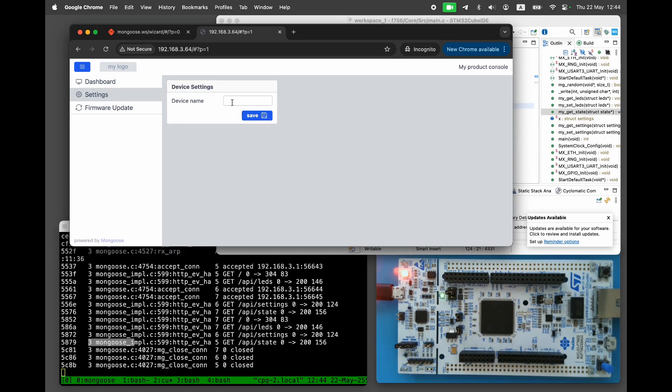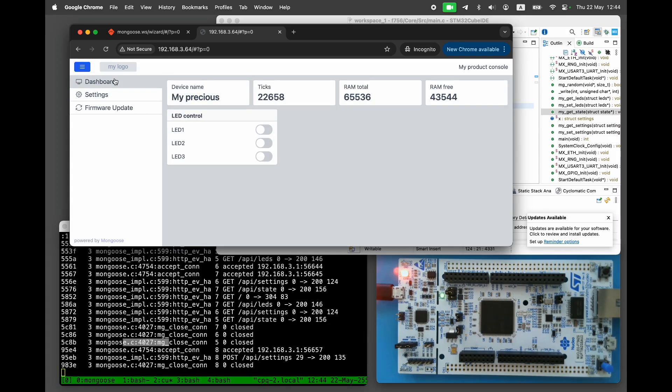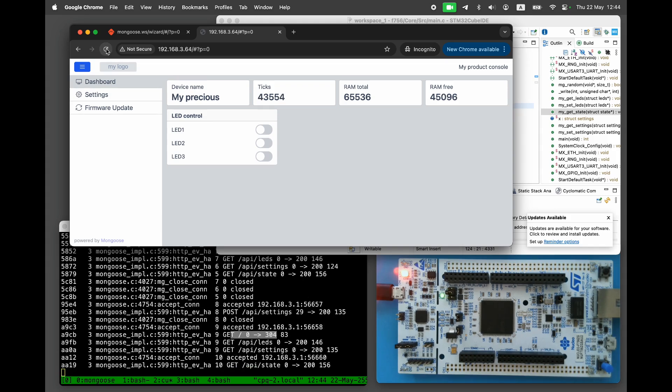On the settings page, you can change the device name, and the change is reflected on the dashboard page. And of course, the firmware update functionality works.